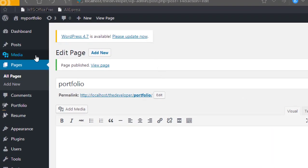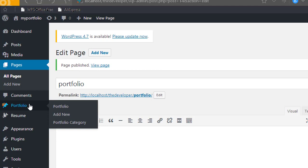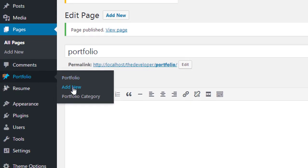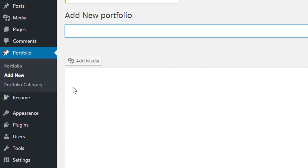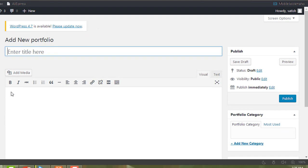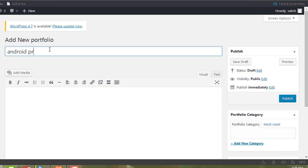Now to add portfolio content, we need to go to Portfolio, then Add New — click on Add New. A portfolio page shows what work you have done. If I am a software developer and I have worked on many projects, I will add one project here. I will give it a heading — Android Project — so the new portfolio item is Android Project.